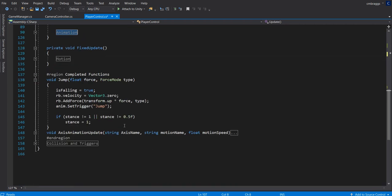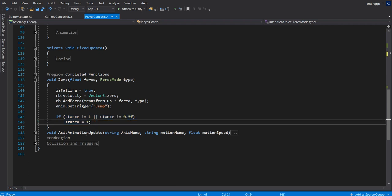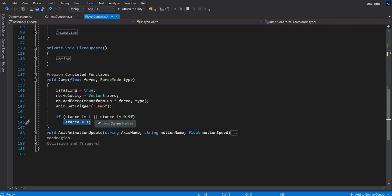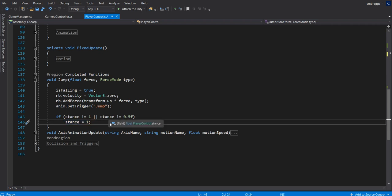The last thing to fix up is in the jump function. Here, we check if stance is not equal to 1 and stance is not equal to 0.5 — meaning if we're crawling — then we set stance equal to 1. This forces the character to stand up when jumping from a crawl position.